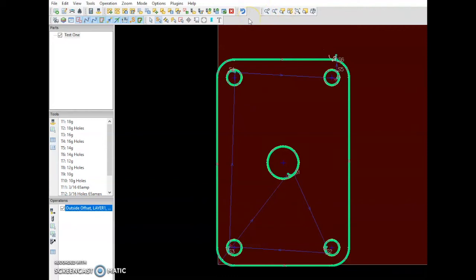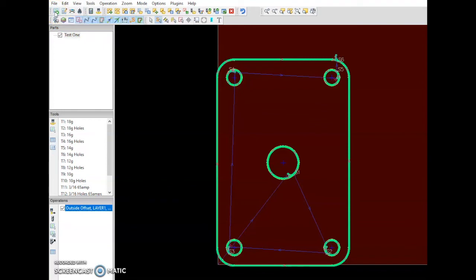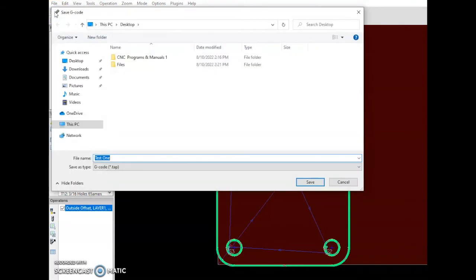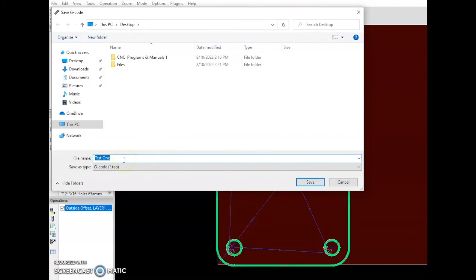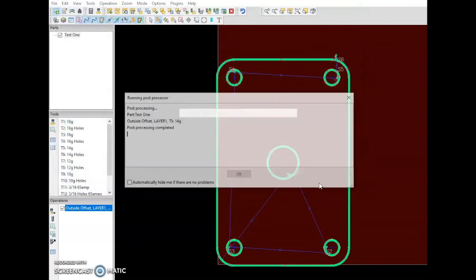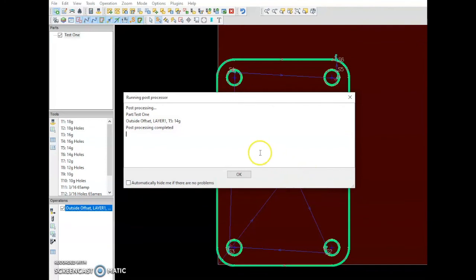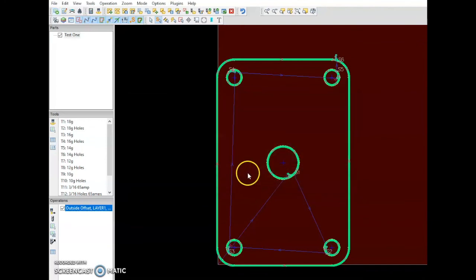Now that we have our part basically created and our operation done, we can go over here to the post processor button. We're going to want to run the post processor and this is what's going to create the G-code. So for this, we're going to save it to our desktop under G-code and we're going to keep the file the same as test one. We're going to save that. Once it's saved, we're going to hit OK. After that, we're going to want to minimize SheetCam.